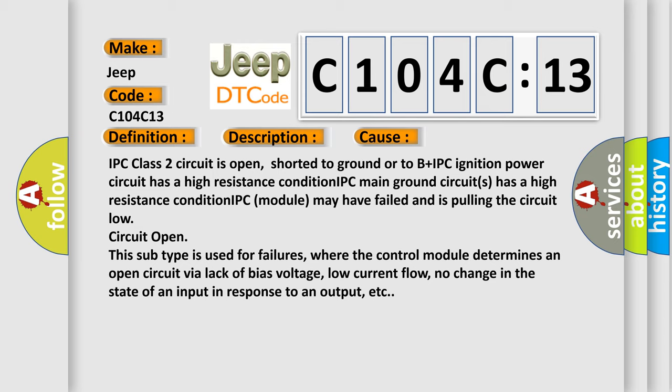In addition, this subtype is used for failures where the control module determines an open circuit by a lack of bias voltage, low current flow, no change in the state of an input in response to an output, etc.